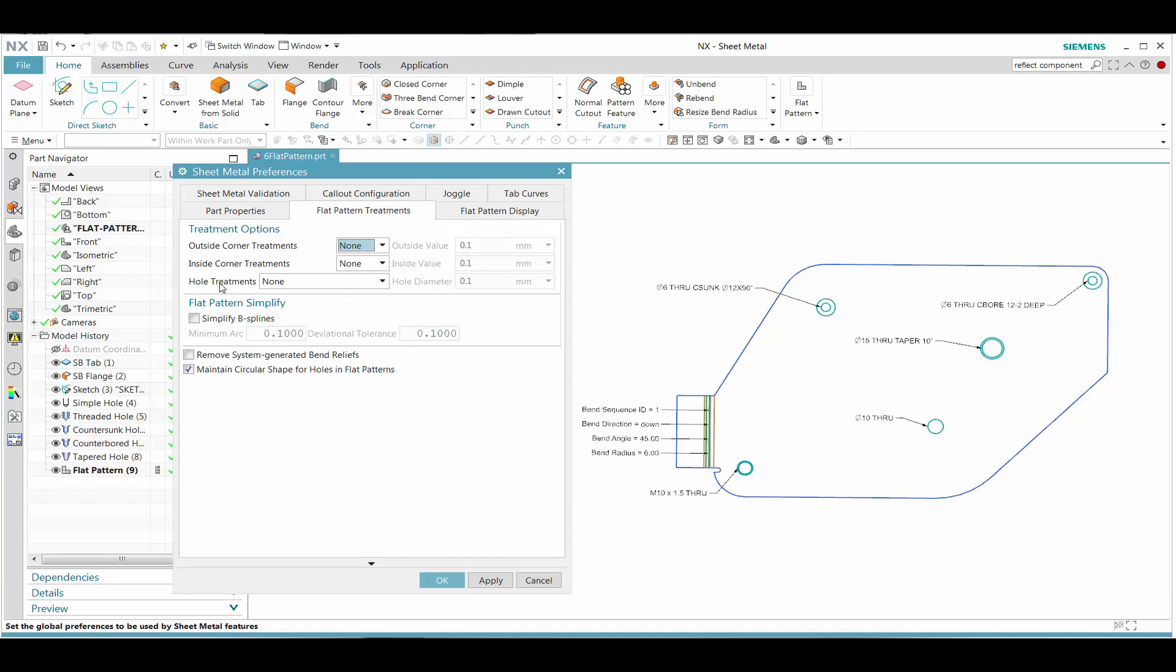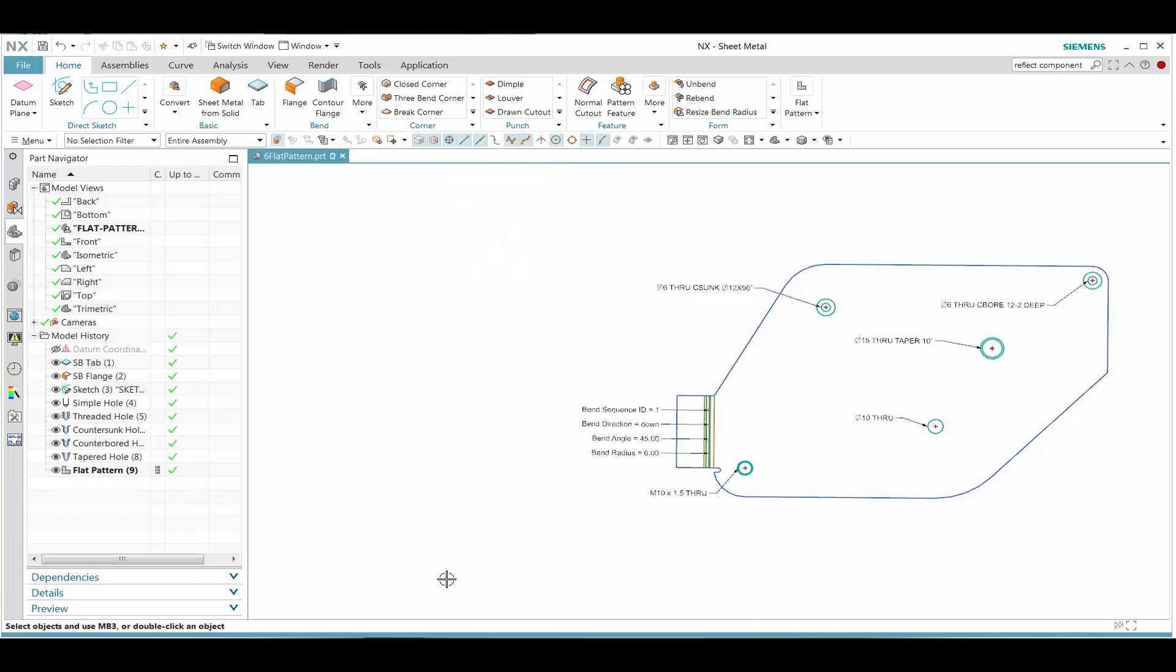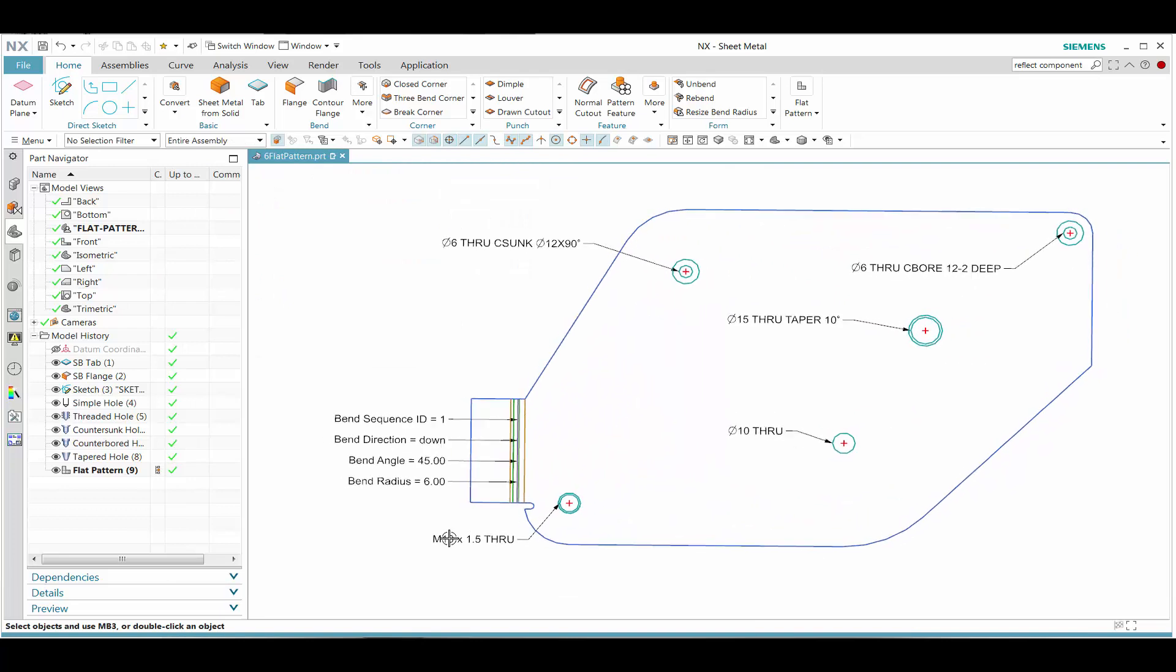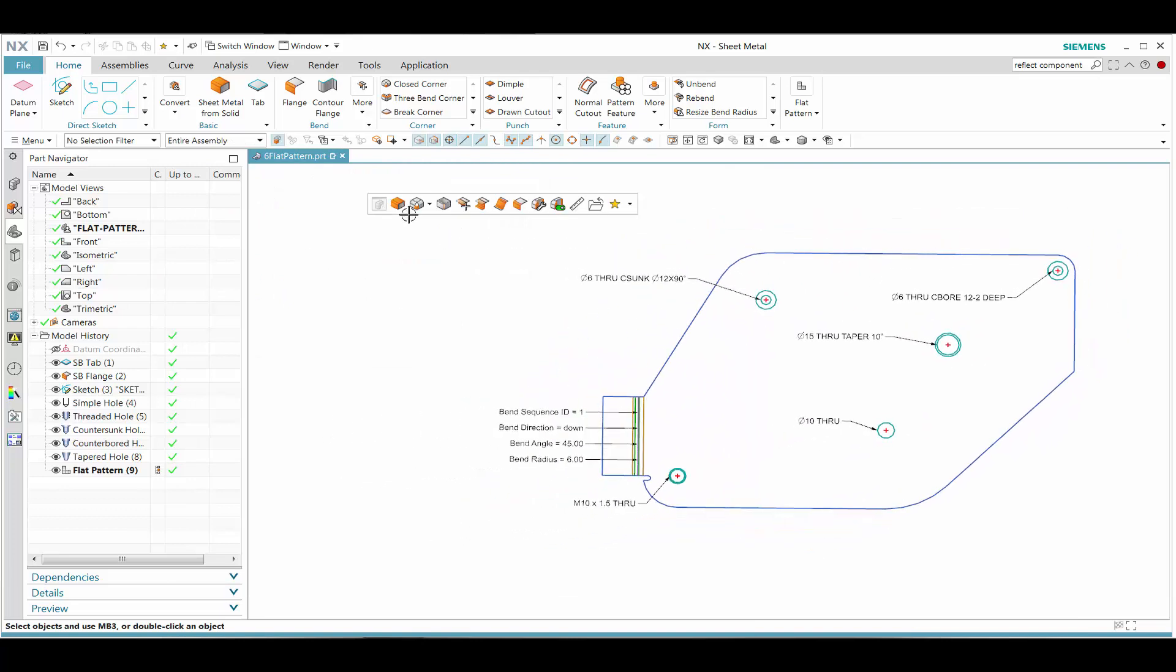Let's take a look at what we call the flat pattern treatment. Under the hole treatments, we see that we have ability to add hole curves and the center mark. Anything that is 15 or less, we go ahead and add the center mark to that.